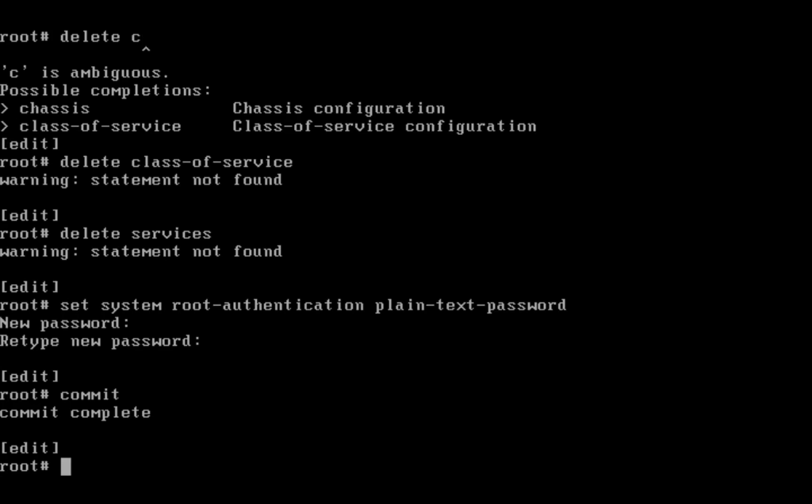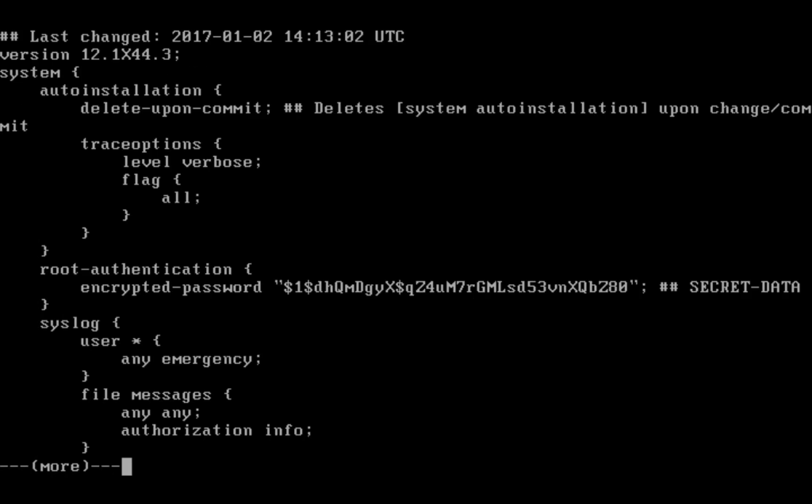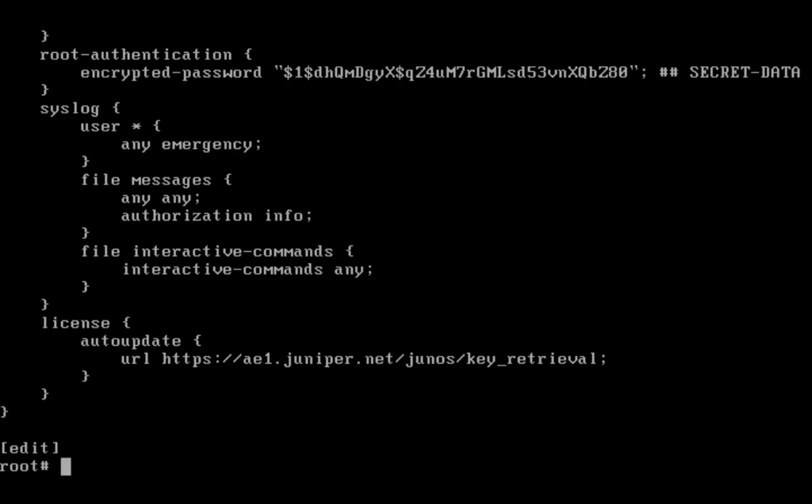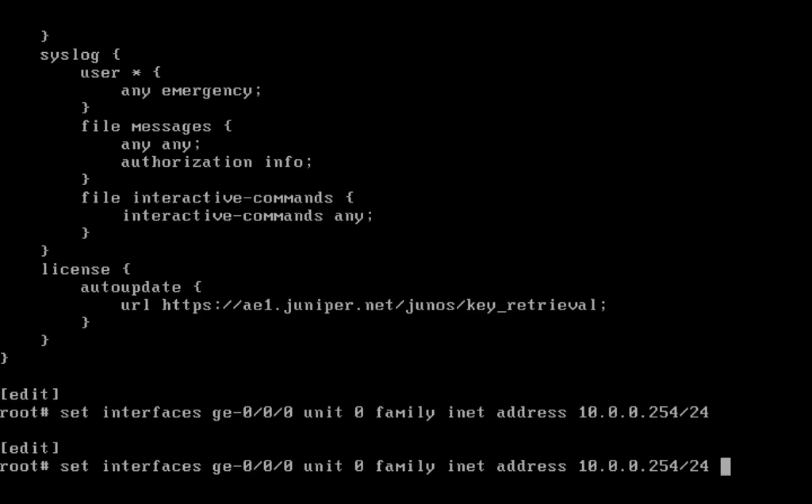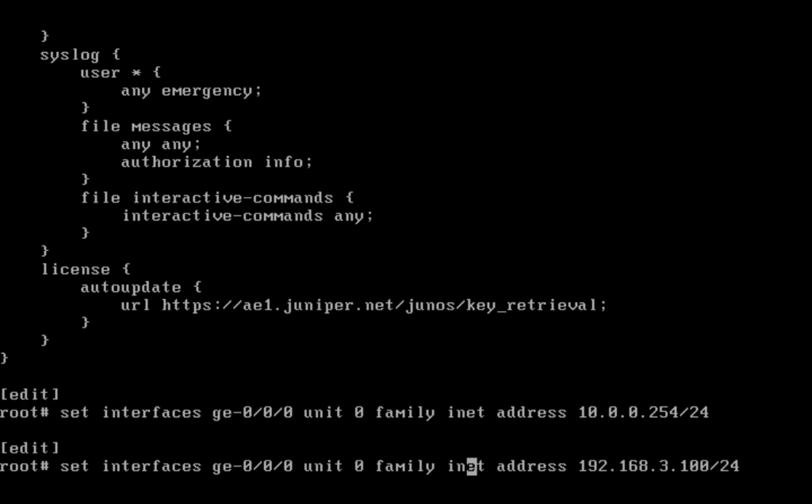Set interface GE 0/0/0 unit 0 family inet address. This is for GE 0/0/1.